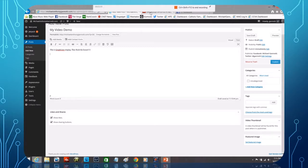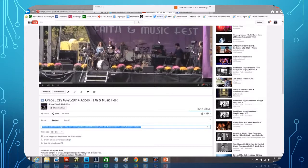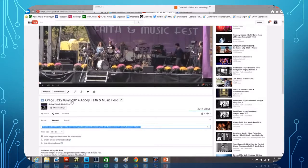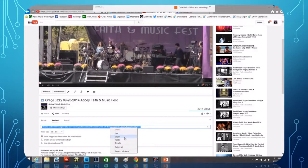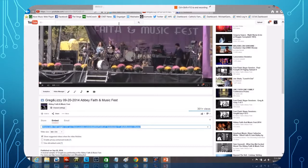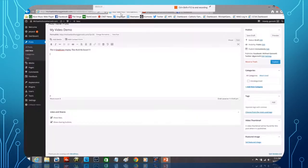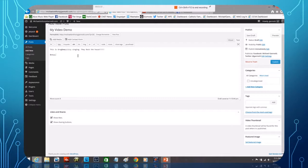And now I'm going to go out to YouTube where I have videos. And oh, looky, right there. I've gone to this video with Greg and Lizzie at the Abbey Fest. I'm going to copy that particular piece of text that is the embed code.